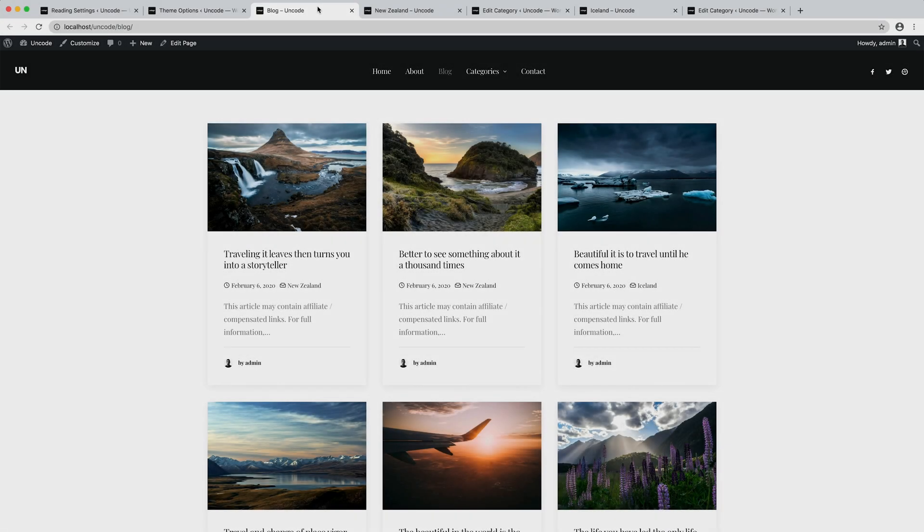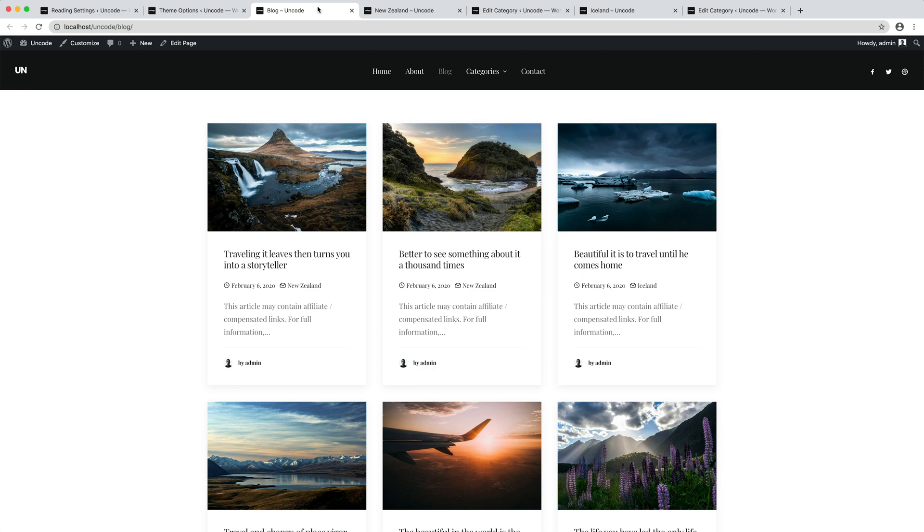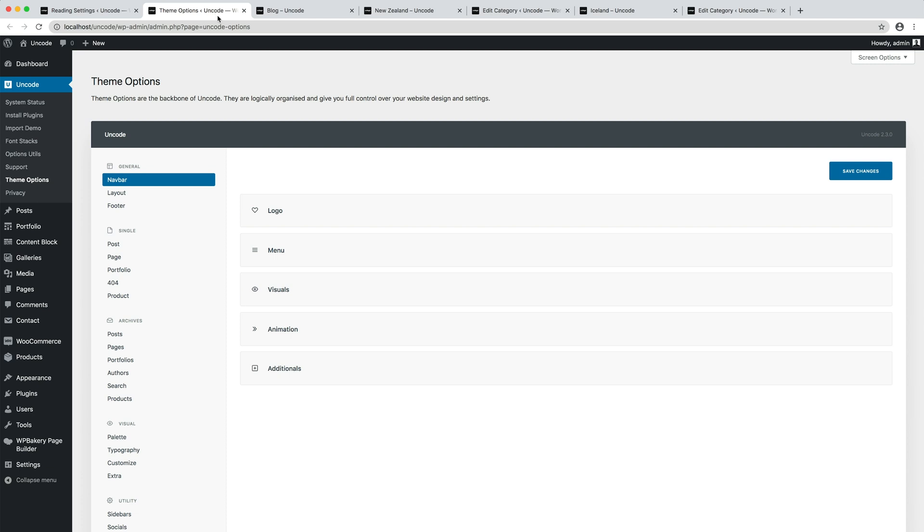To style the archive templates in Uncode you can edit the theme options archives group of options. Here you find settings to change the appearance of the archive templates for each post type.